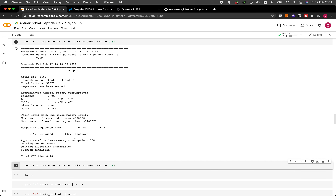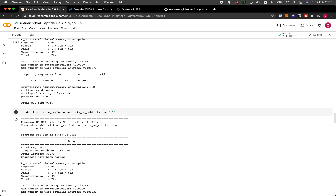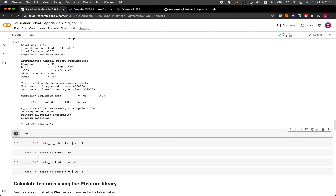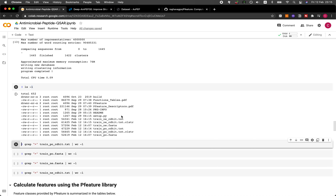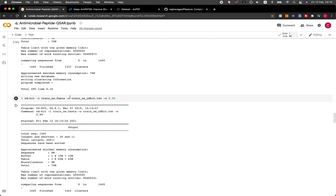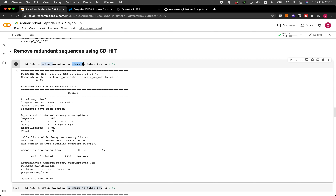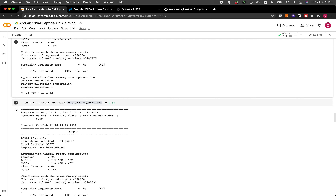After running, we're going to see that there was a total of 1445 sequences for the positive set, and also 1445 for the negative set. After running CD-HIT, we have the output file train_ne_cdhit.txt for the negative set, and train_po_cdhit.txt for the positive dataset.